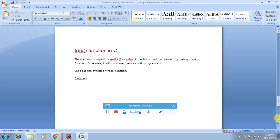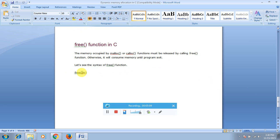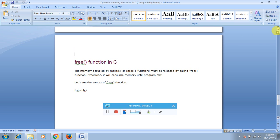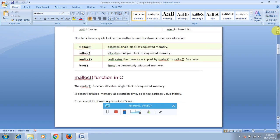The free function: memory occupied by malloc and calloc must be released by calling the free function; otherwise it will consume memory until the program exits. Sometimes you may encounter memory leaks — to avoid wasting memory space, use free. The argument to free is simply the pointer ptr.